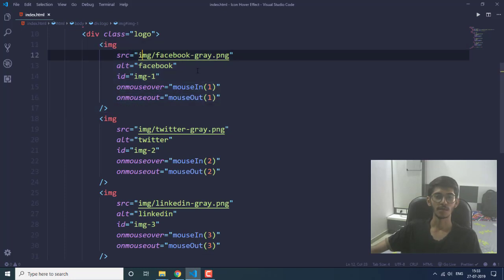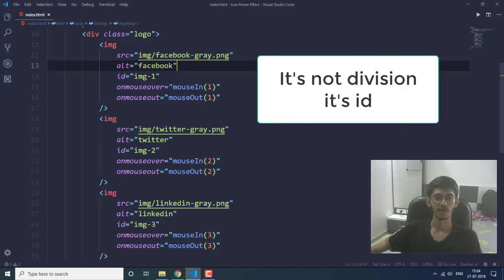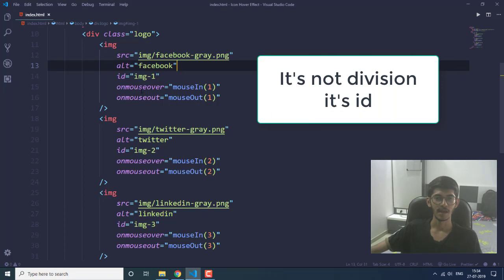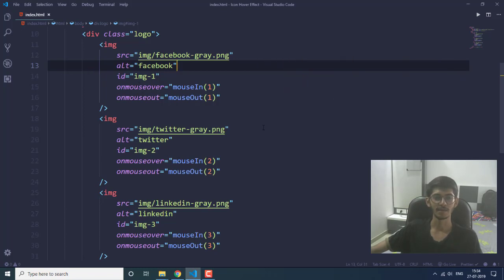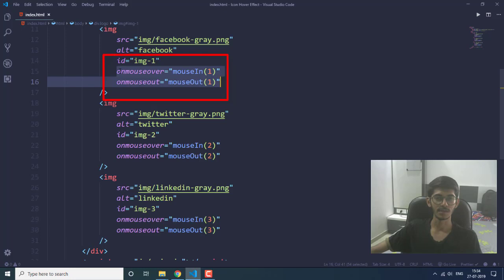The first image is for the Facebook icon. All the images I have specified here are the gray ones — without color. These are the images specified for Facebook, Twitter, and LinkedIn. I also have an alt tag and three divisions for the first, second, and third image as img-one, img-two, and img-three.